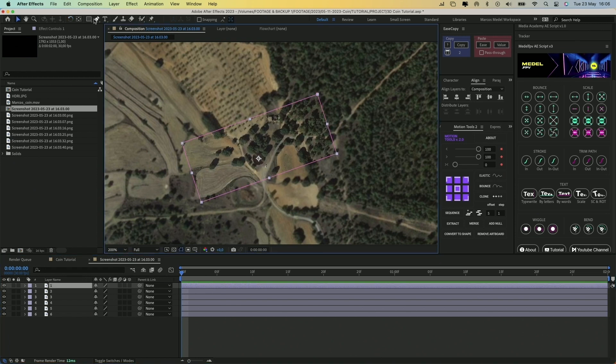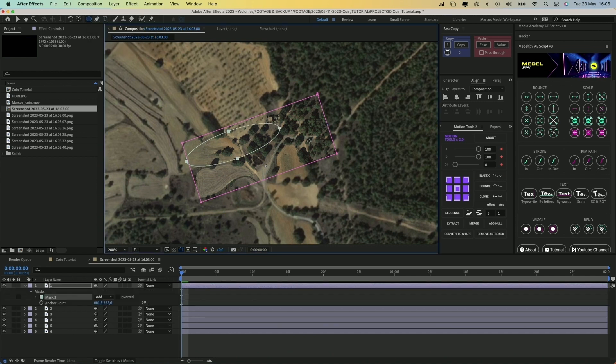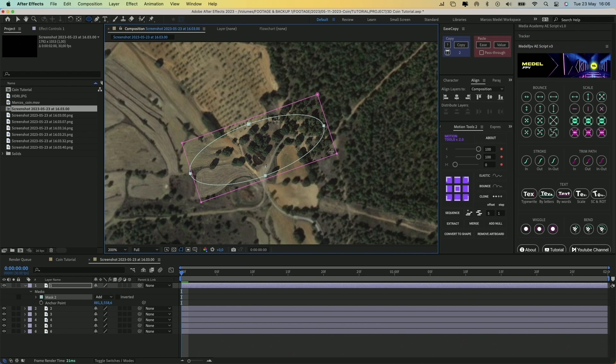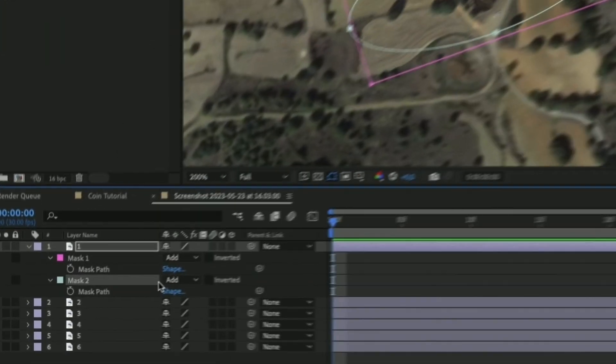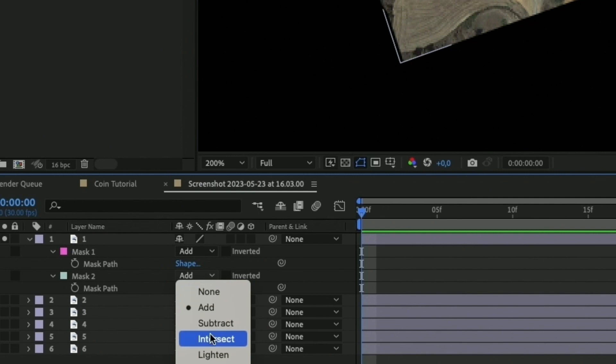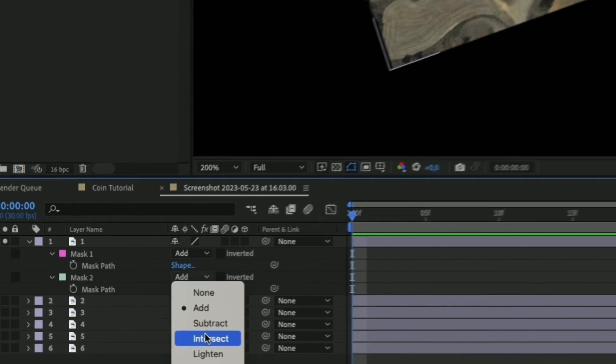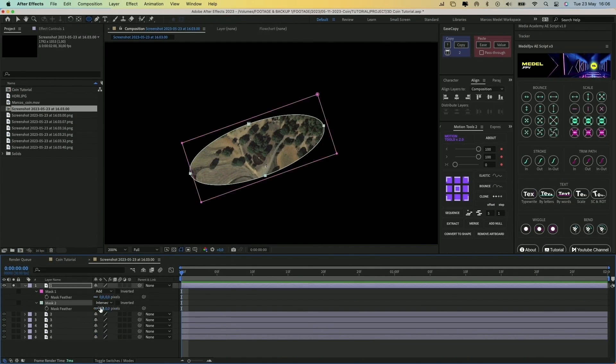Once you have it, take the Ellipse tool and create a mask like this. To see all the masks of the layer, press M. Now change the blend mode of the second mask to Intersect. Click on the mask, press F, and increase the mask feather value.